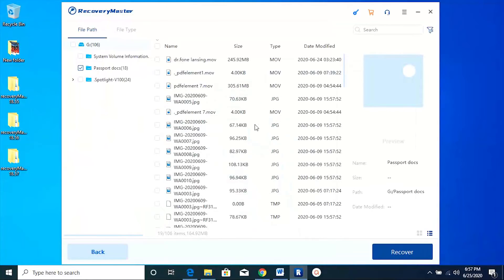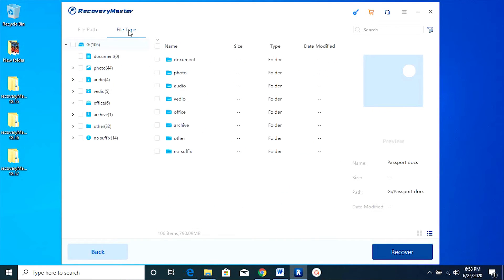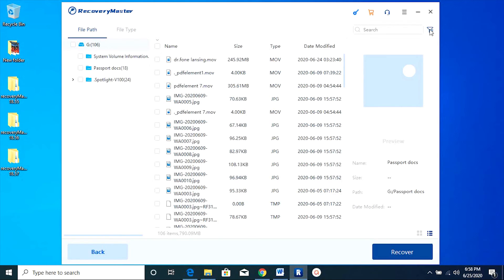Since numerous files have been recovered, sorting them by file type can be helpful. And you can also alternatively search for the files. There is a search bar right at the top right corner, which will save your time.